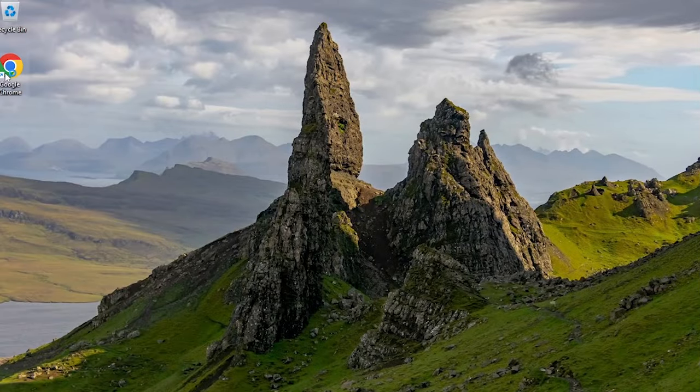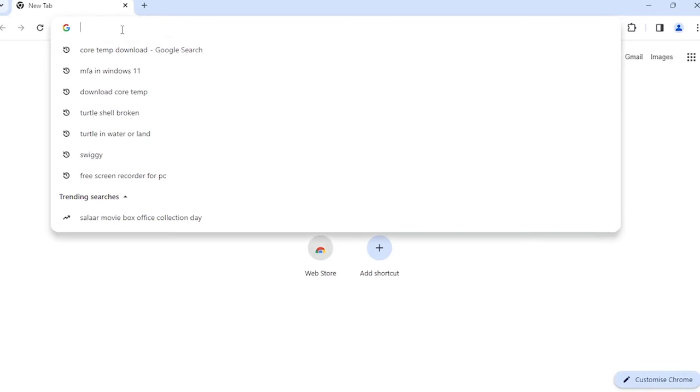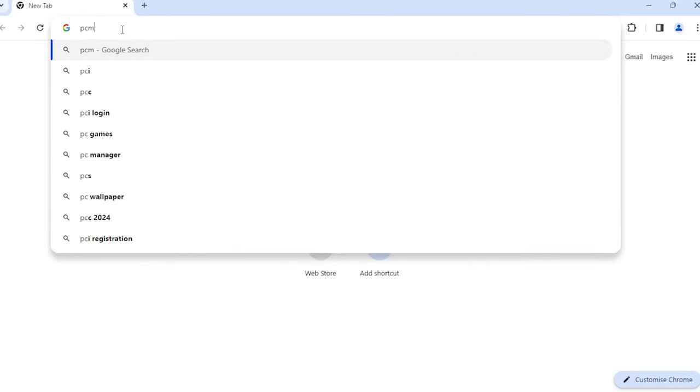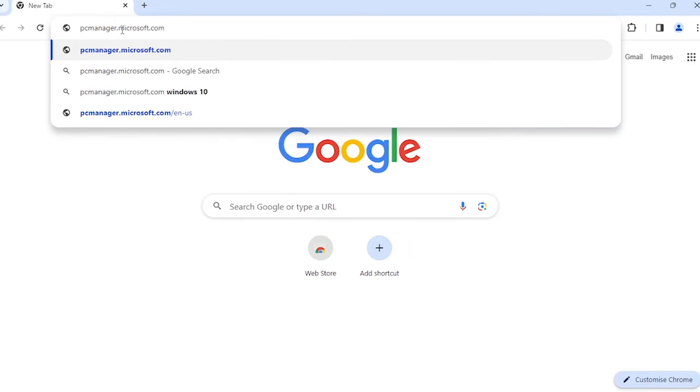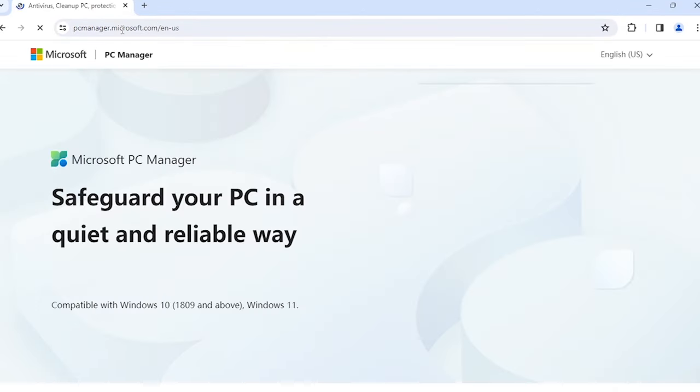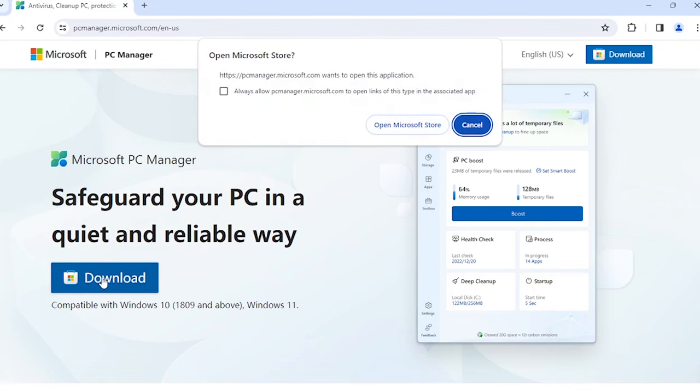First things first, head over to the official website pcmanager.microsoft.com. It's got a fresh new look and more importantly, the download link is live. Hit that download button to grab this powerhouse app for yourself.